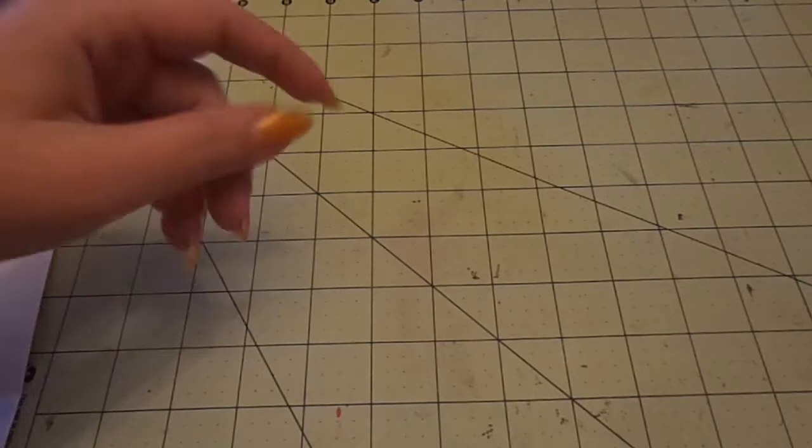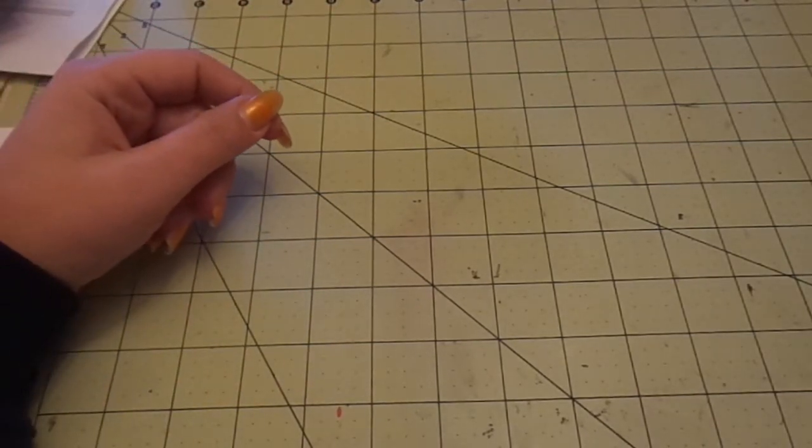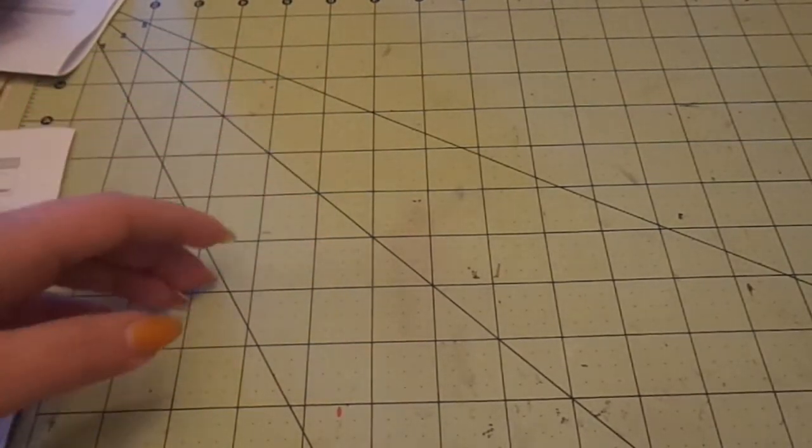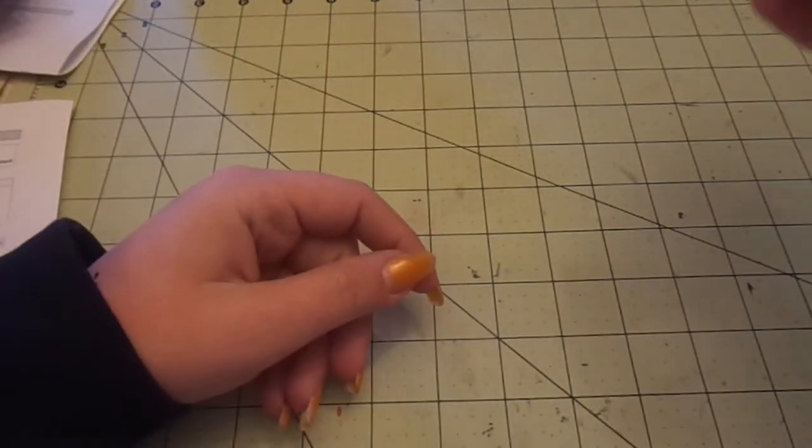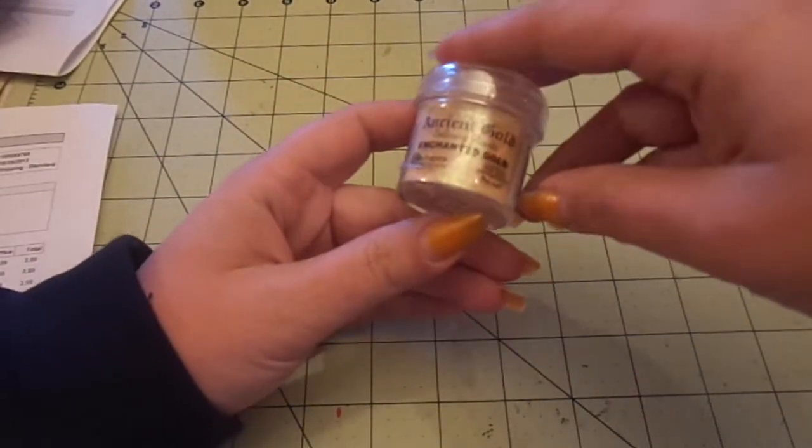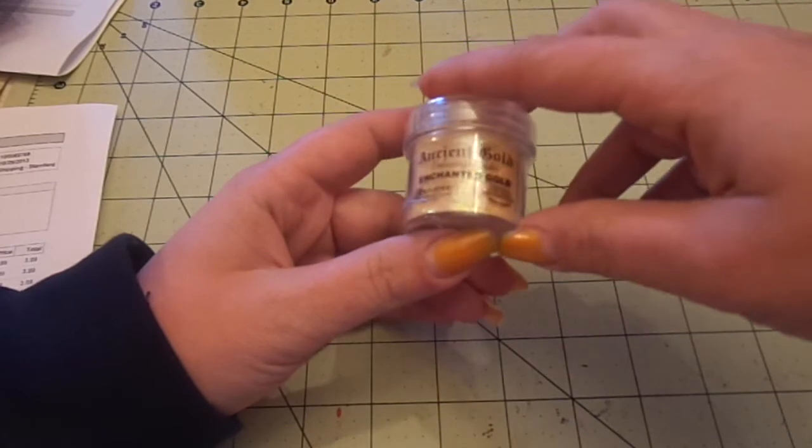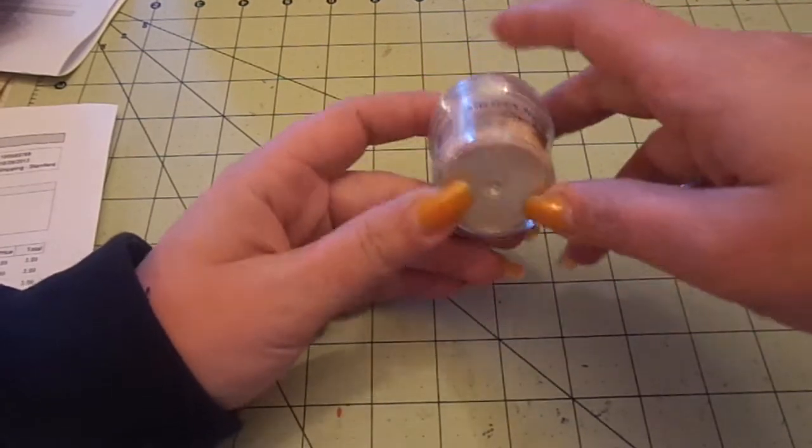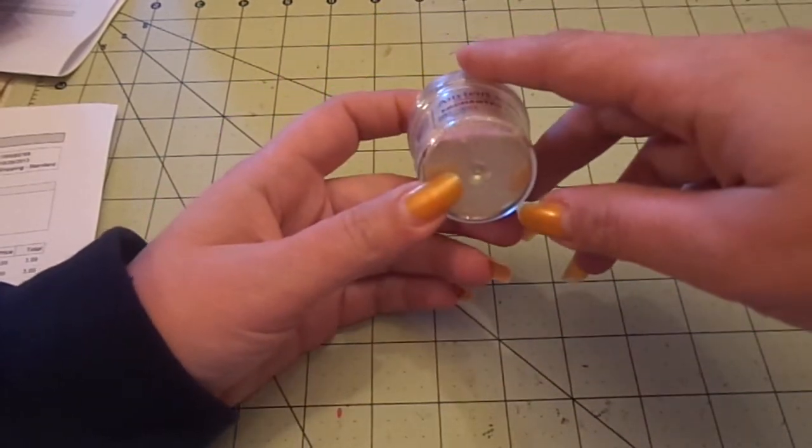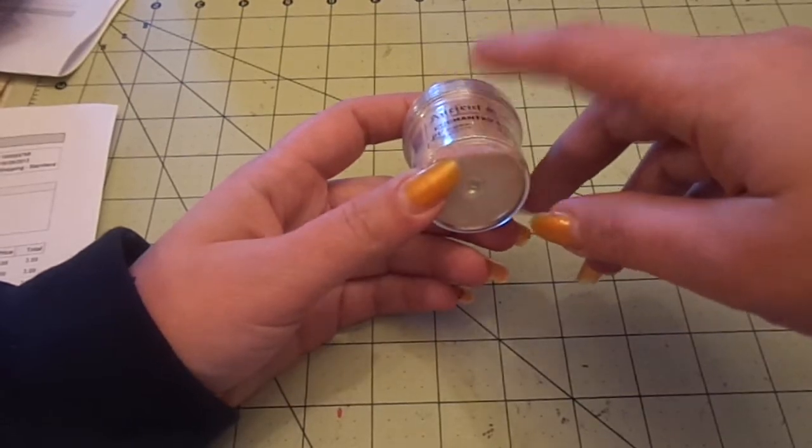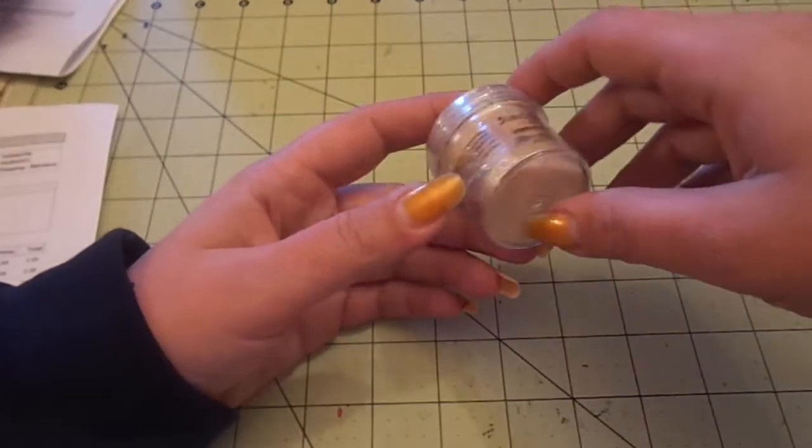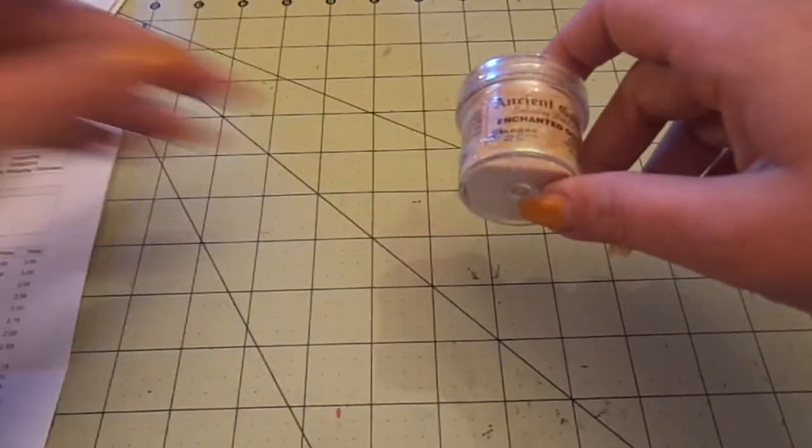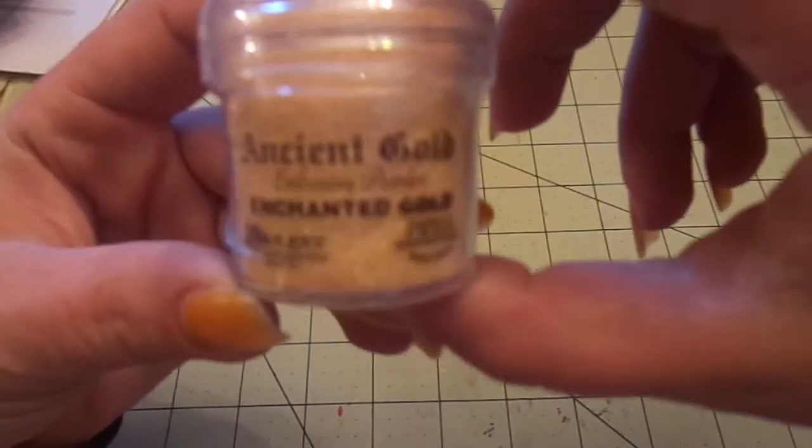And then also from Blitzy. I also got some Ranger embossing powders.